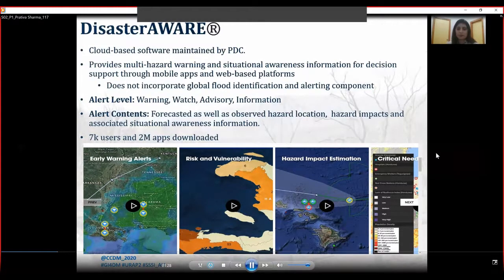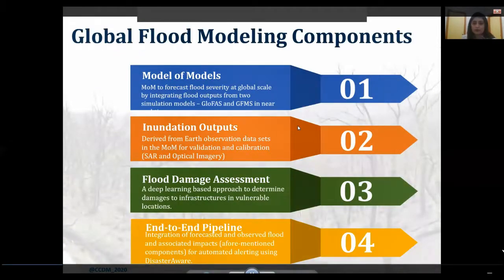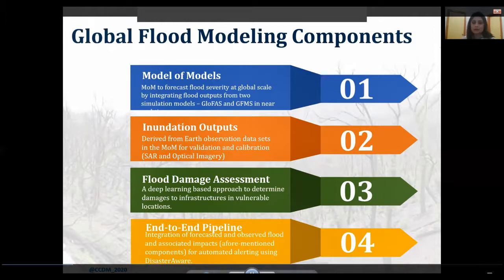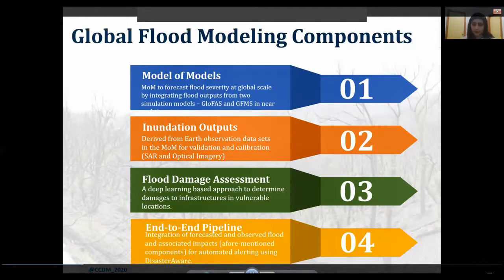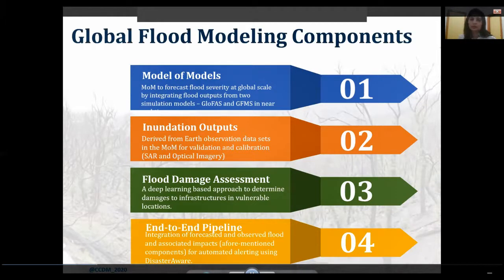Our paper aims to fill that gap. Towards that end, this work has four components. First is a Model of Models, which integrates flood outputs from two global flood forecast models — the Global Flood Monitoring System (GFMS) and the Global Flood Awareness System (GloFAS) — in near real time to forecast flood severity globally. Second is obtaining inundation output using SAR imagery at a granular level. Third is flood damage assessment using a deep learning approach to extract building footprints. Fourth is an end-to-end pipeline to automate and integrate all components for automated alerting using Disaster Aware.